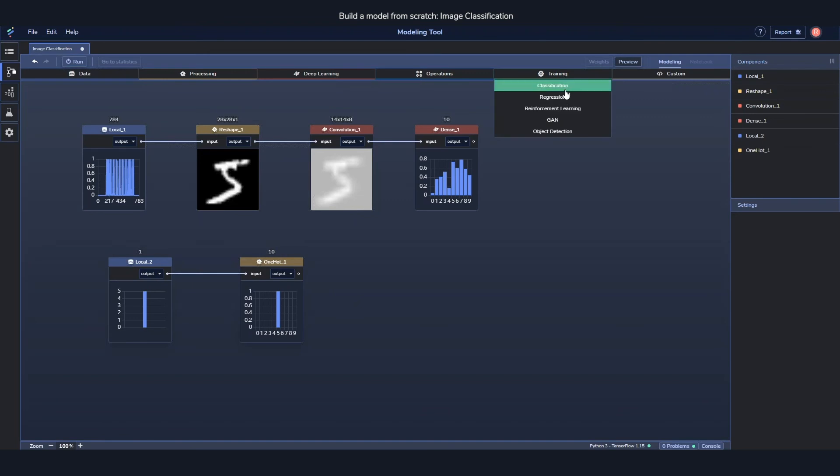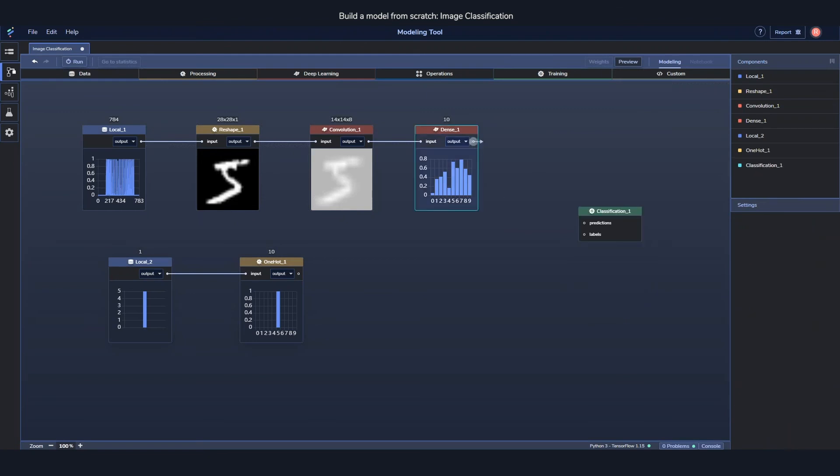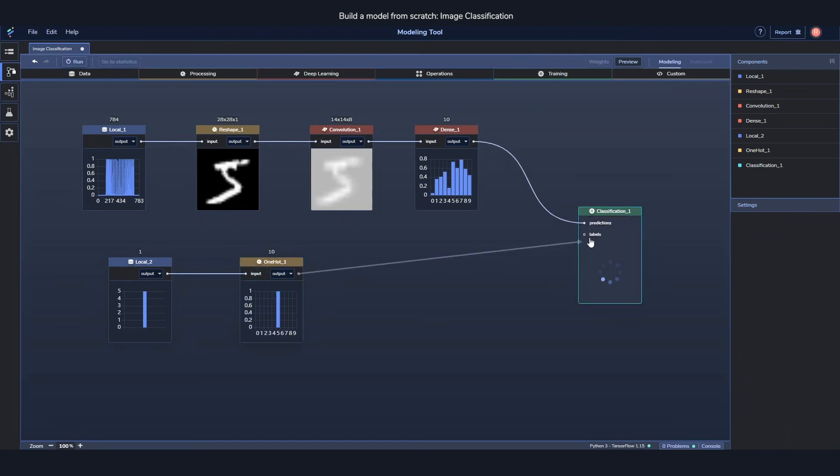And finally, we can tie everything together using one of these training components. In our case, a classification one. And we just need to feed it the predictions and then the labels.